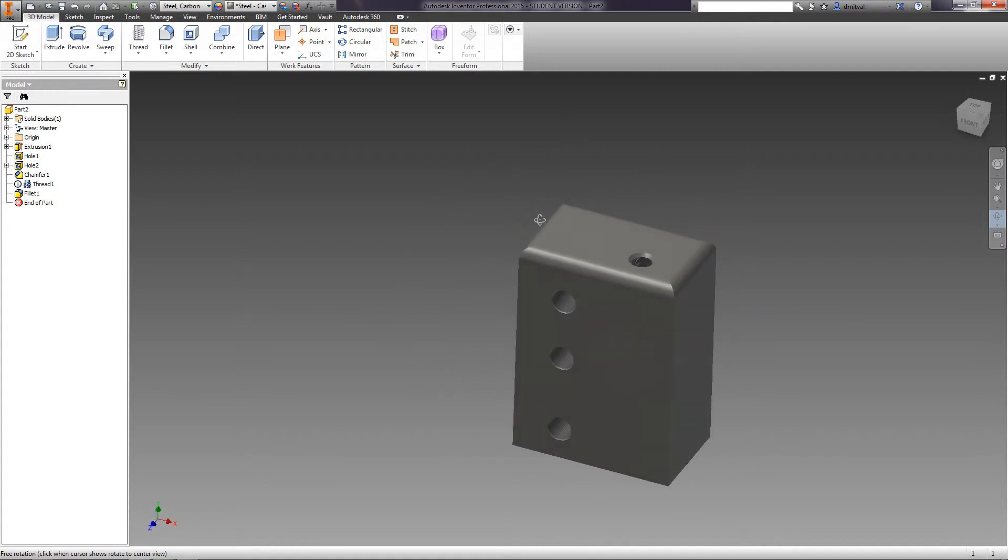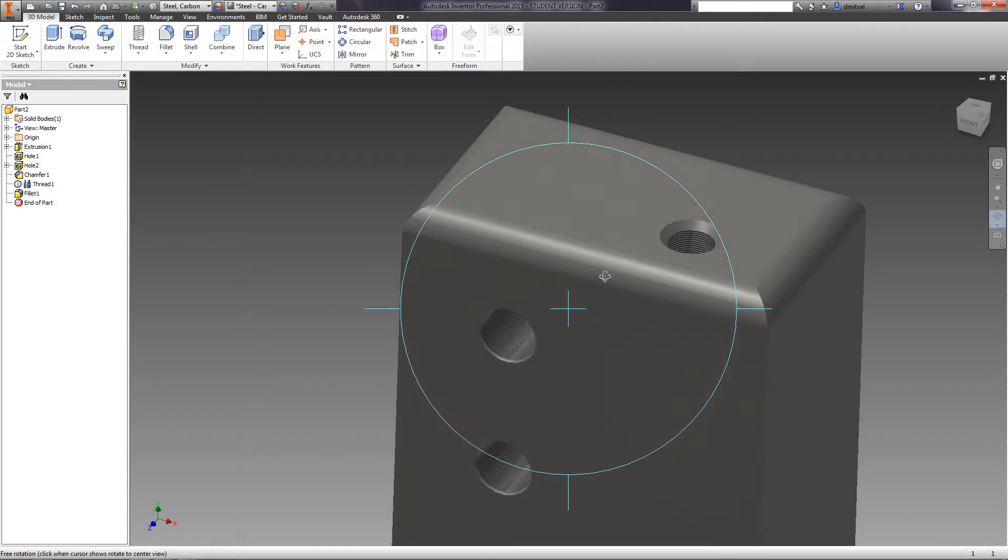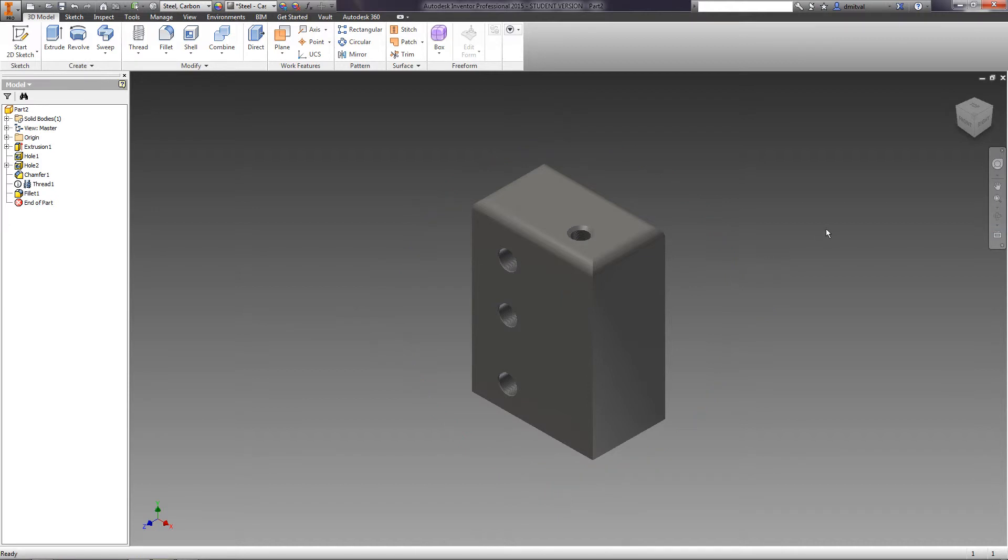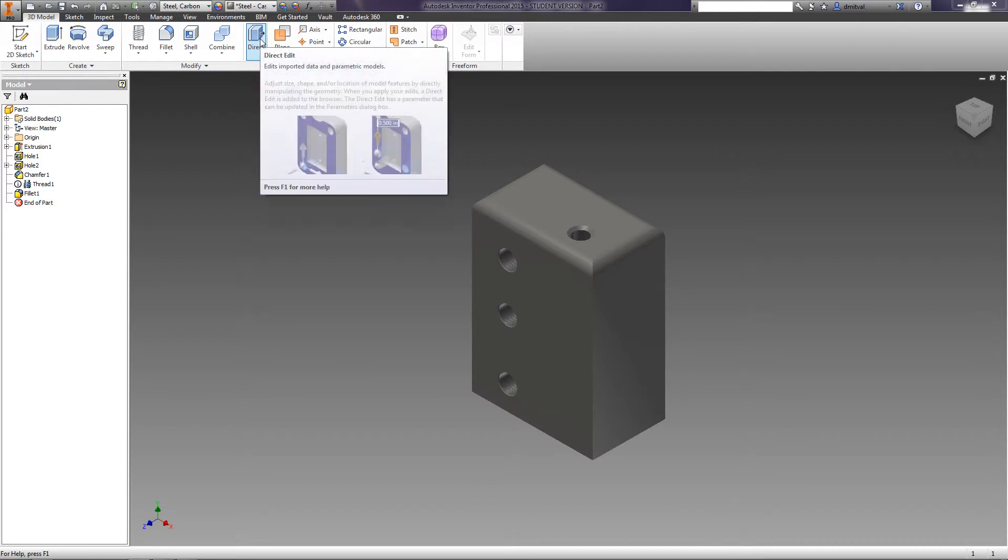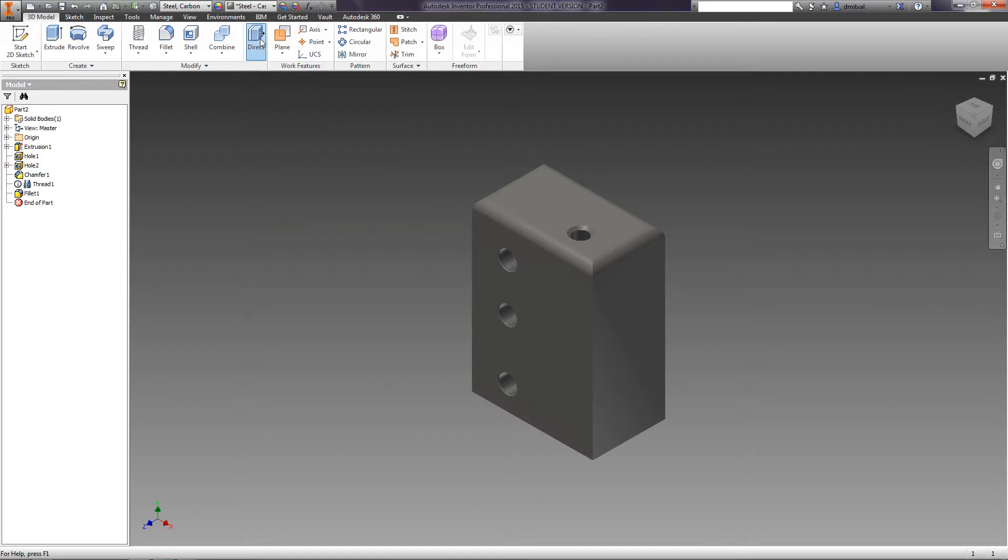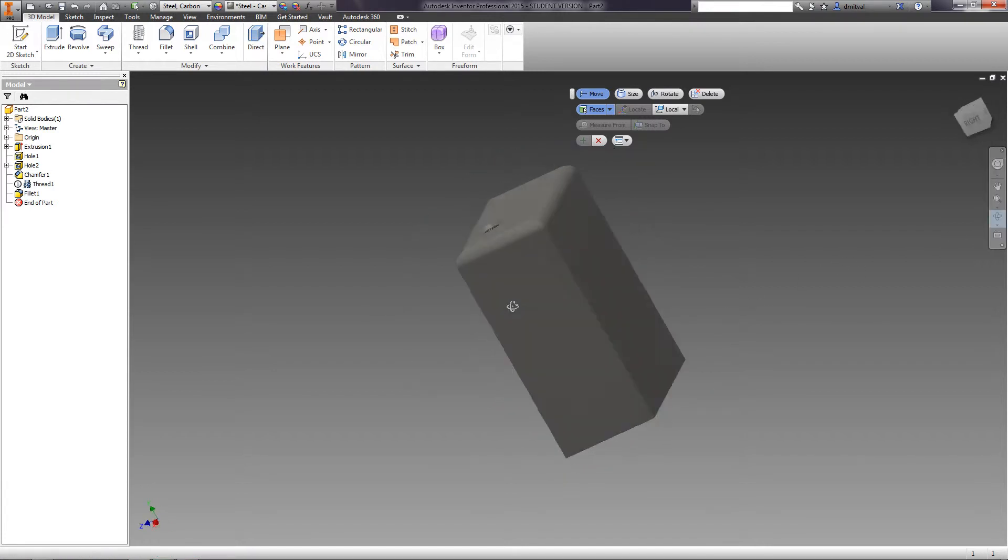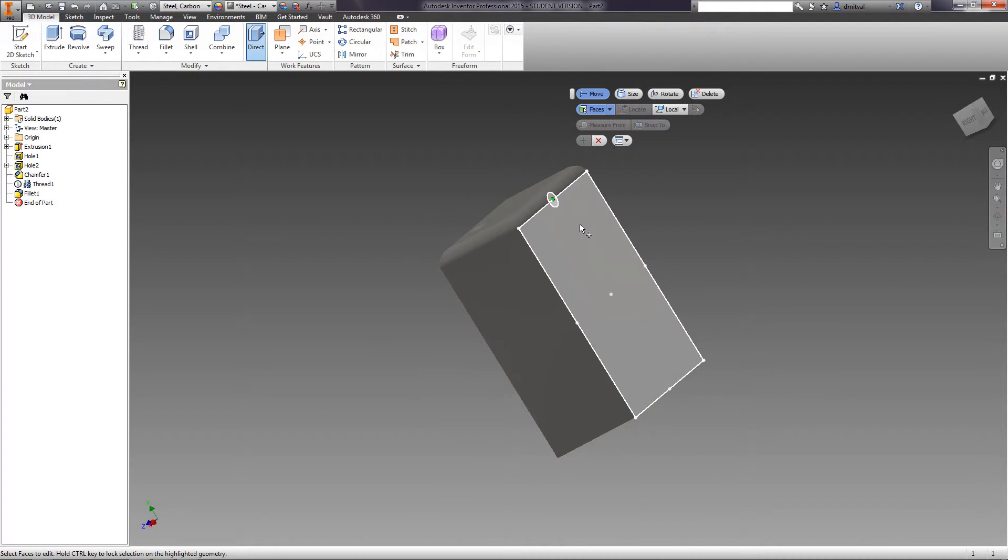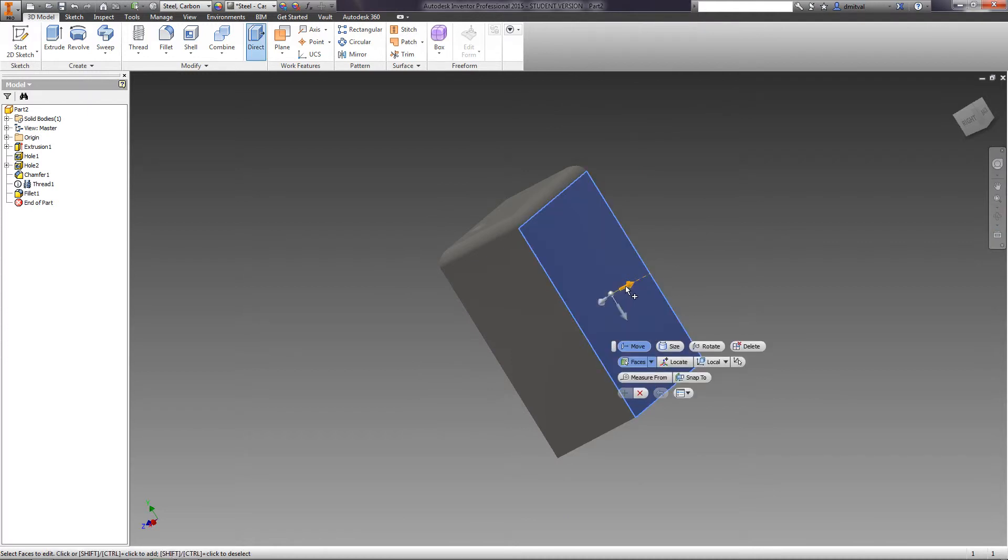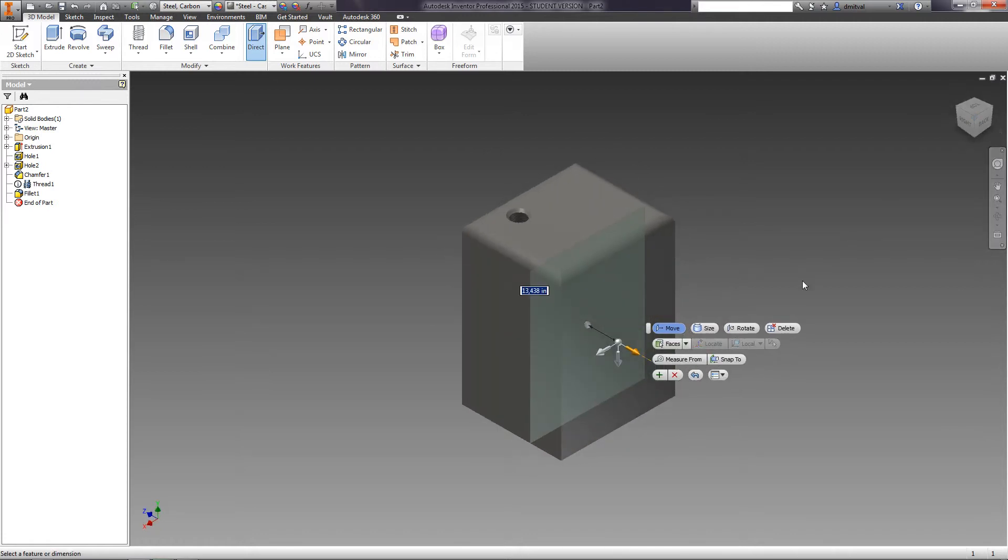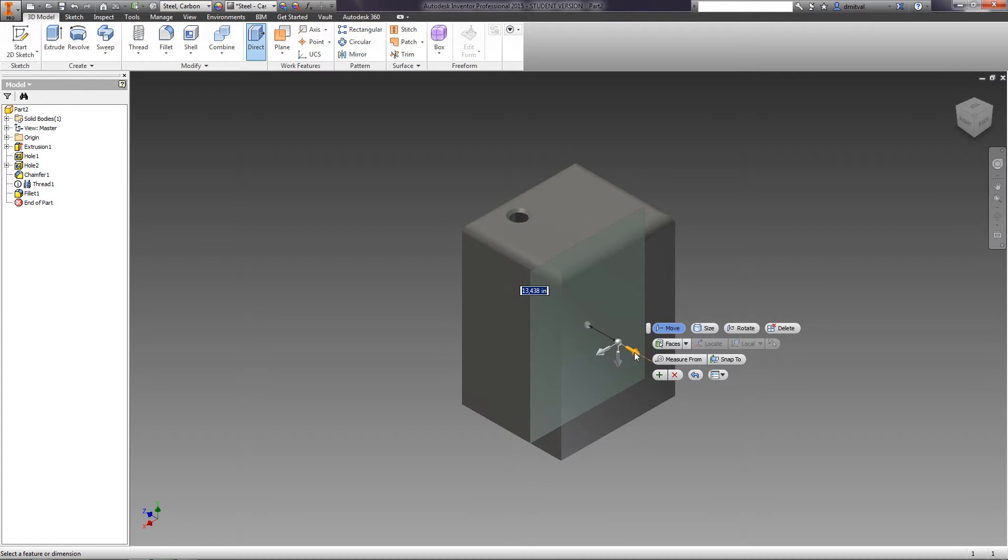Direct edit operation is used to change the geometry of the part. Let us move the top face by 10 millimeters. Choose direct edit and select the top face. You can regulate the movement. We input the exact value: X equals 0, Y equals 0, Z equals 10.